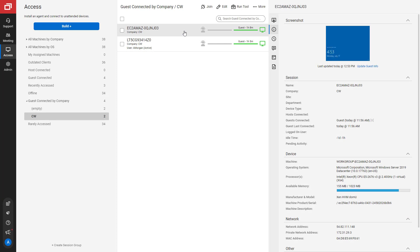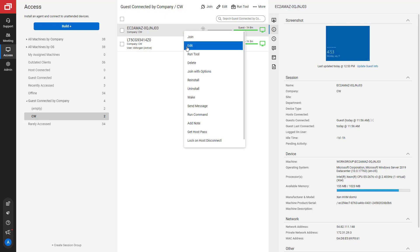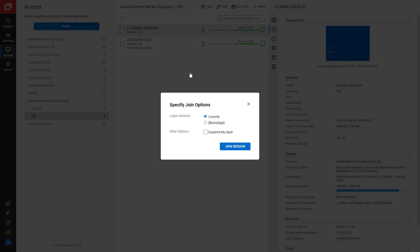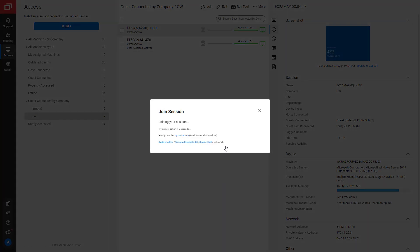To connect to Backstage mode from the host page, right-click on a session and select Join with Options. Under Log on Session, select Backstage, then click Join Session.